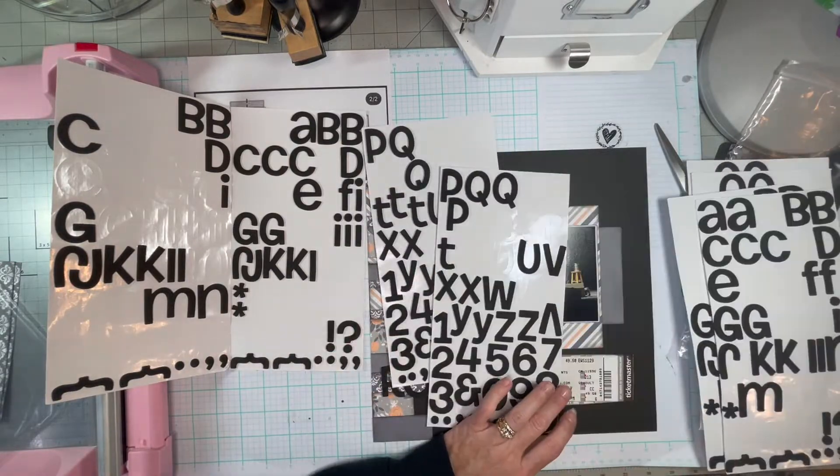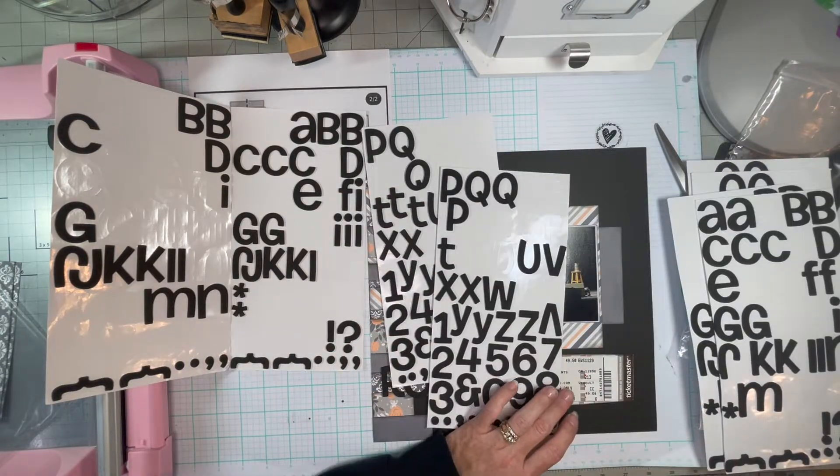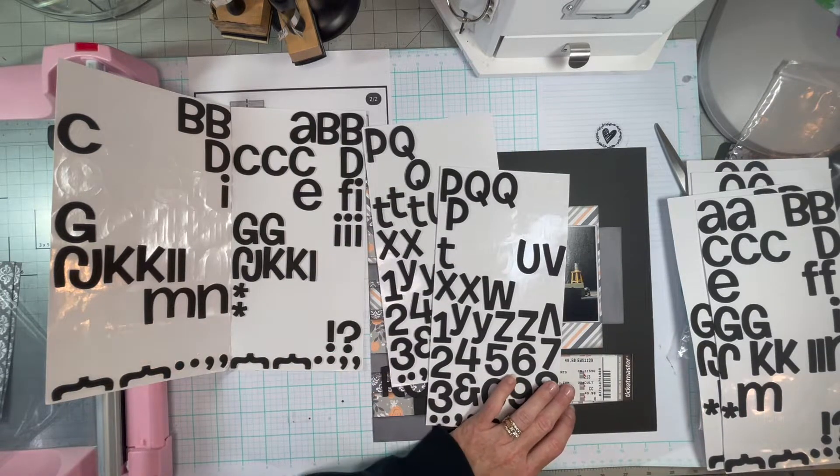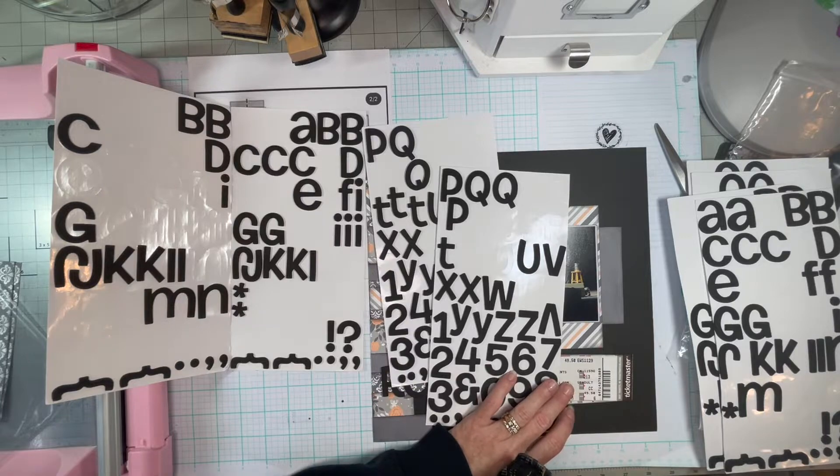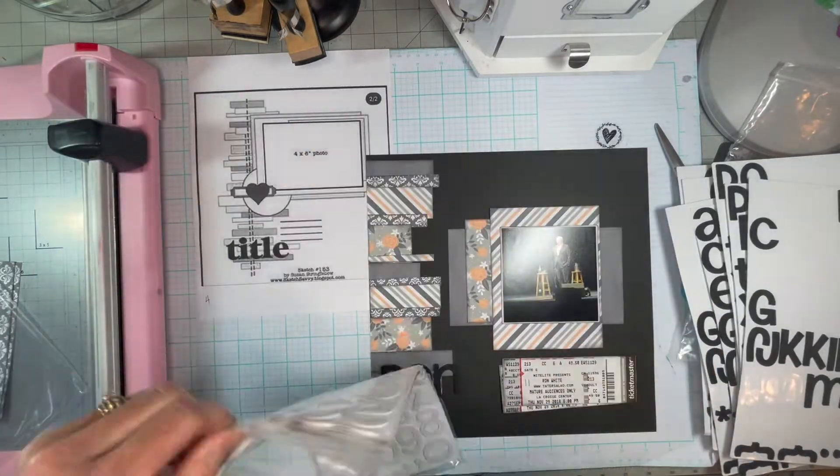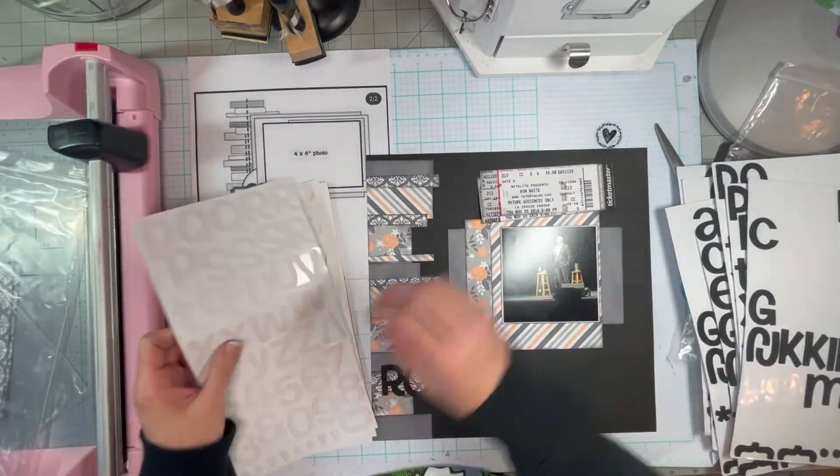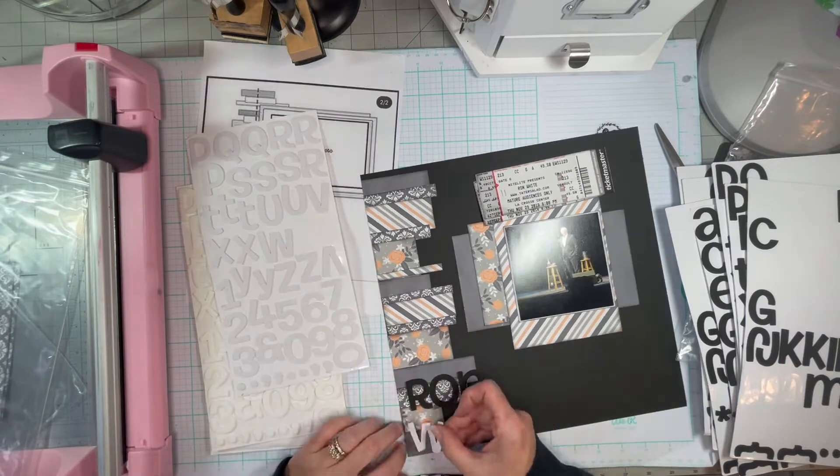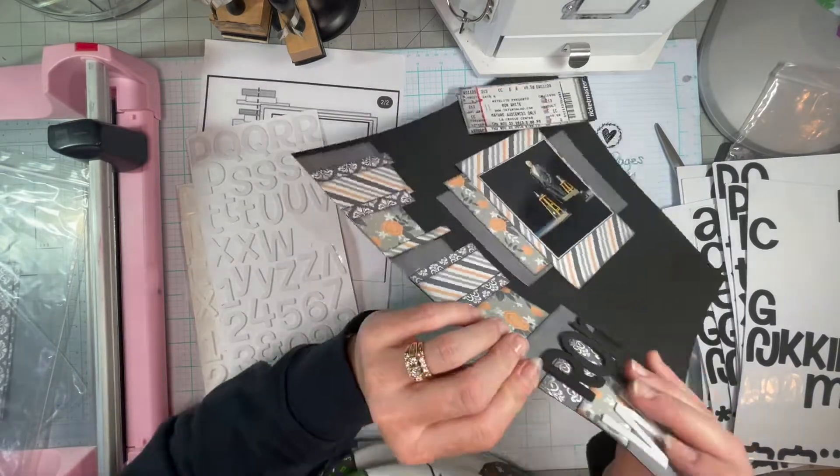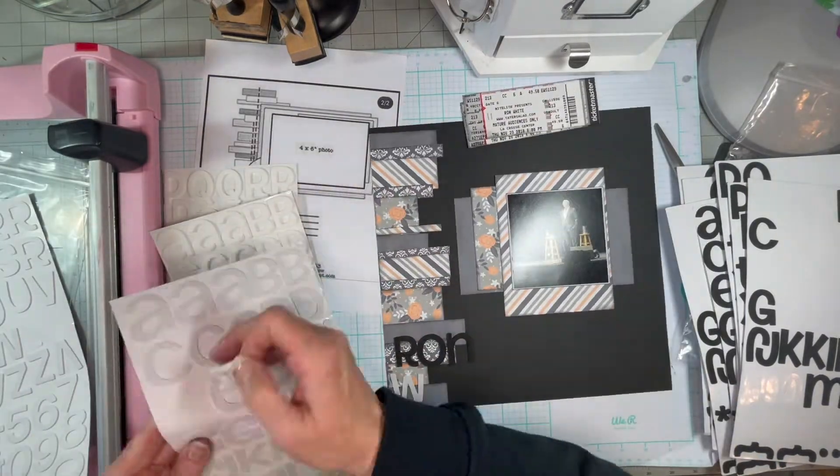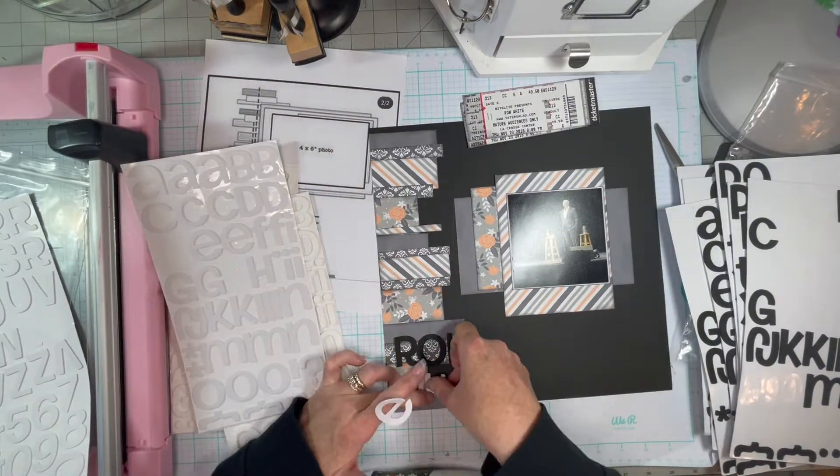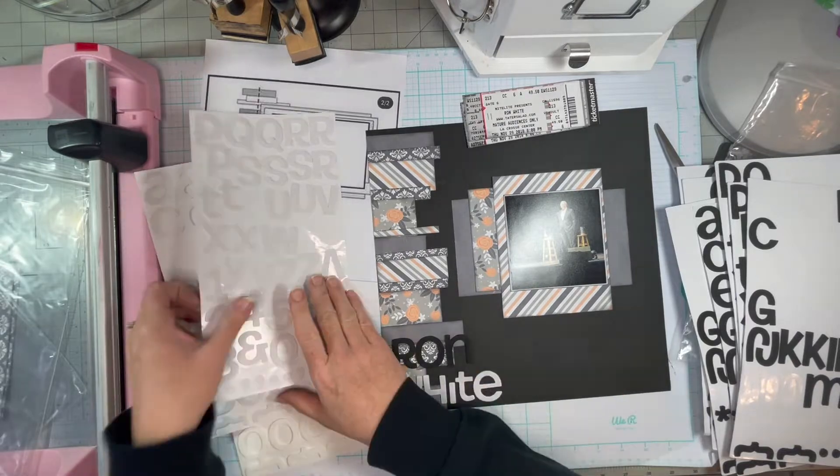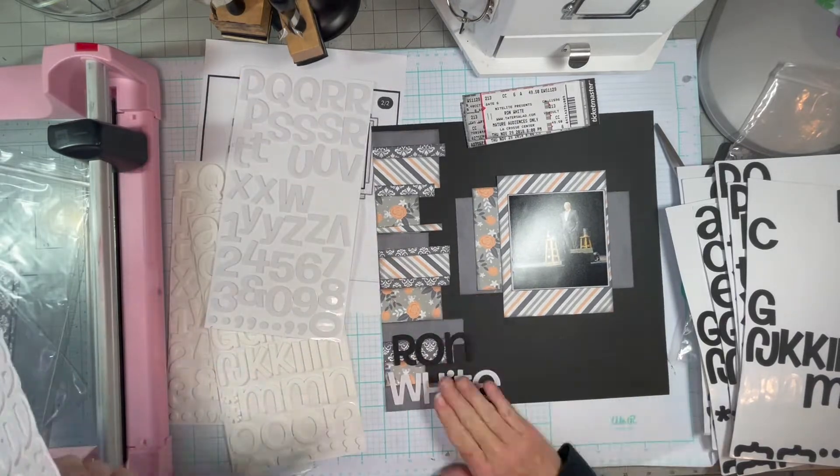My title is going to be Ron White. And I noticed, I had to pull out the white root beer font and they're like, not nearly as thick.